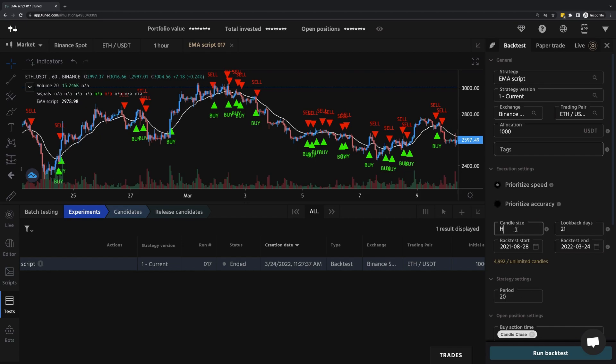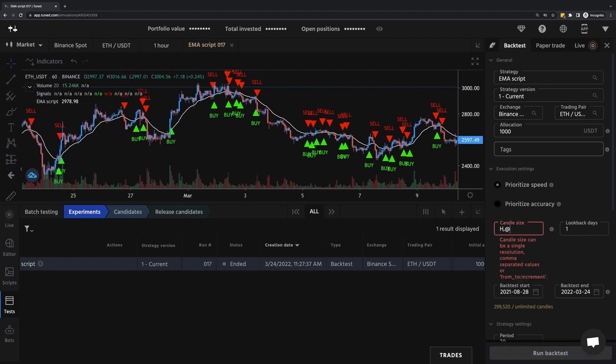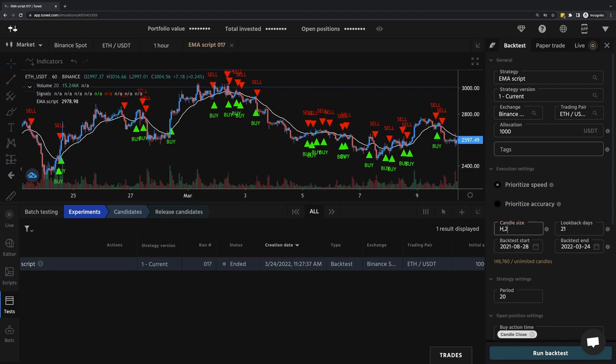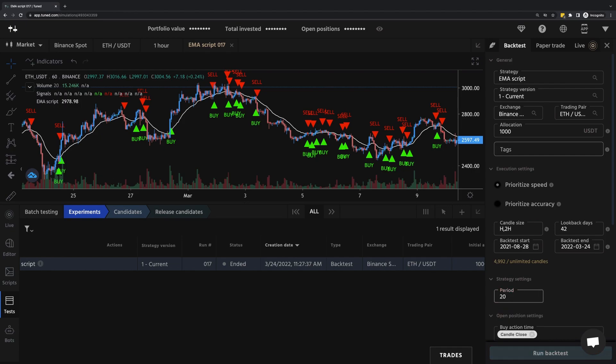Except, maybe I want to test on two hour candles. And with period, maybe not just 20, maybe I want to test 50 periods. And so rather than separating each value with a comma, there's actually a markup language we can use.